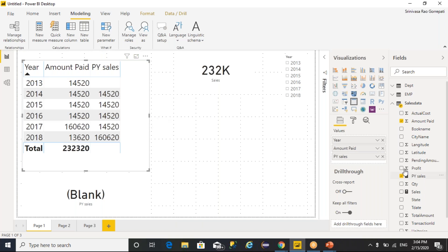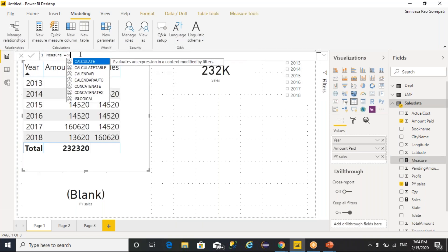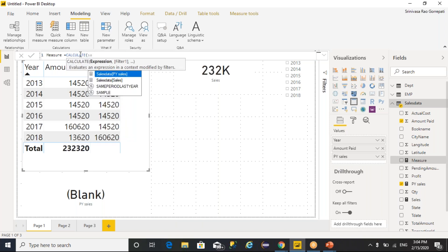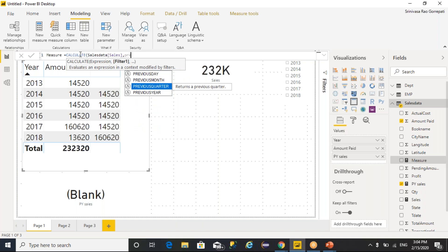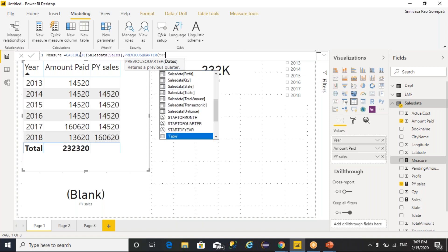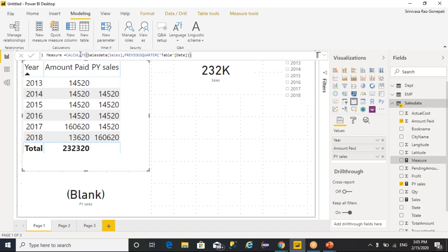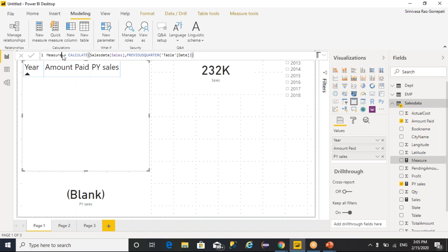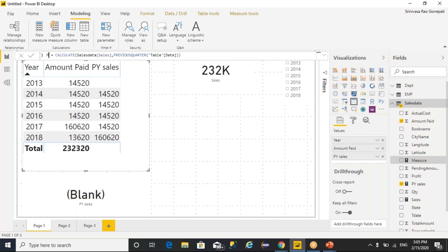So how to get the previous quarter data: you need to create another measure. Calculate the sum of sales, and you have a predefined function called PREVIOUSQUARTER. The PREVIOUSQUARTER function is going to consider a date, and from the given date it is going to calculate and return the previous quarter. So here, table of date. Whenever we execute, I mentioned it as previous quarter — you can drag that value here.